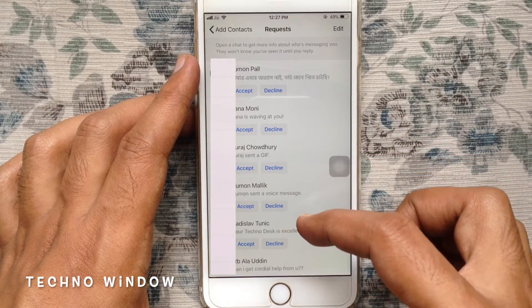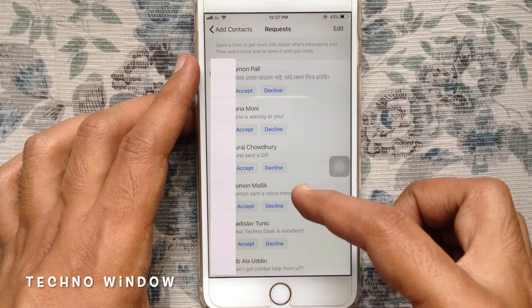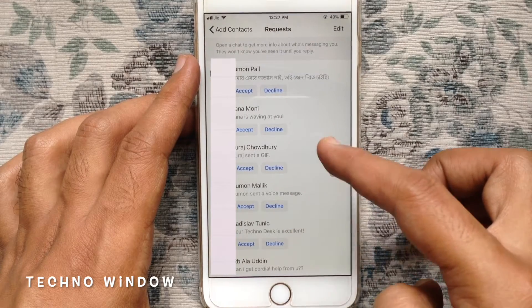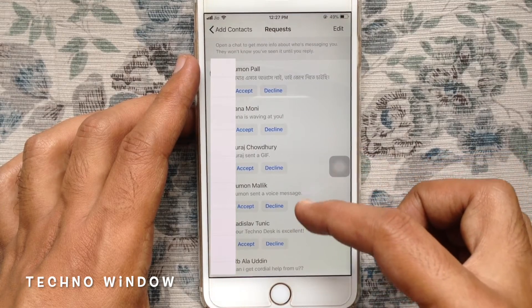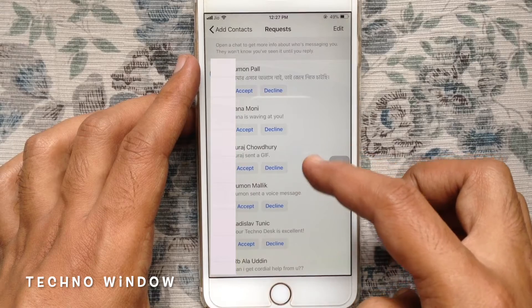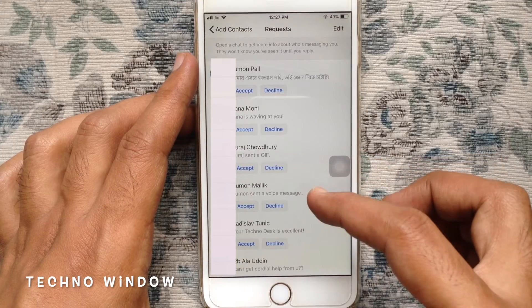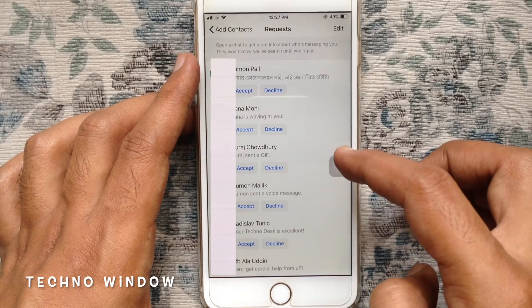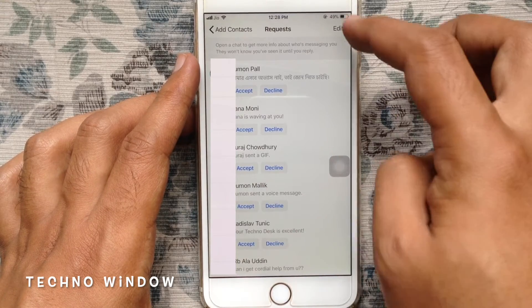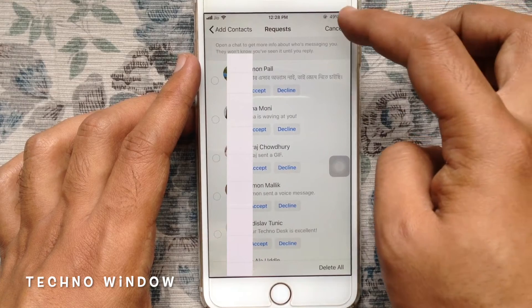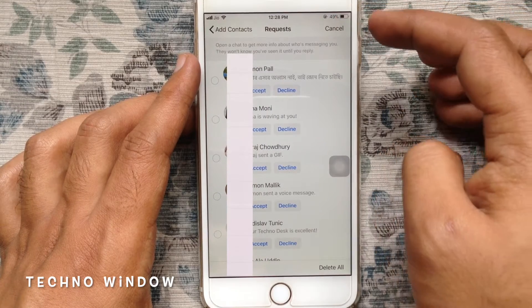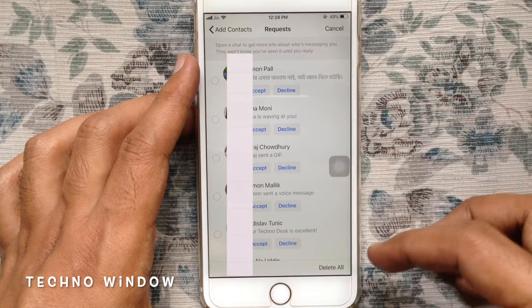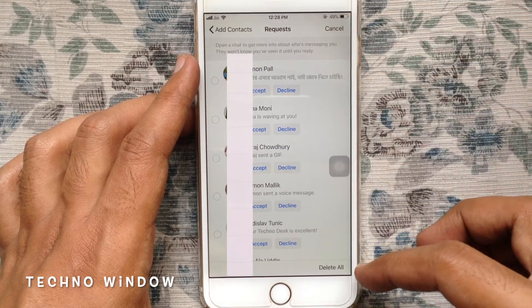They would not know you have seen it until you reply. You can accept or decline message requests from here. Tap on the edit button and tap on delete all button to delete all requests.